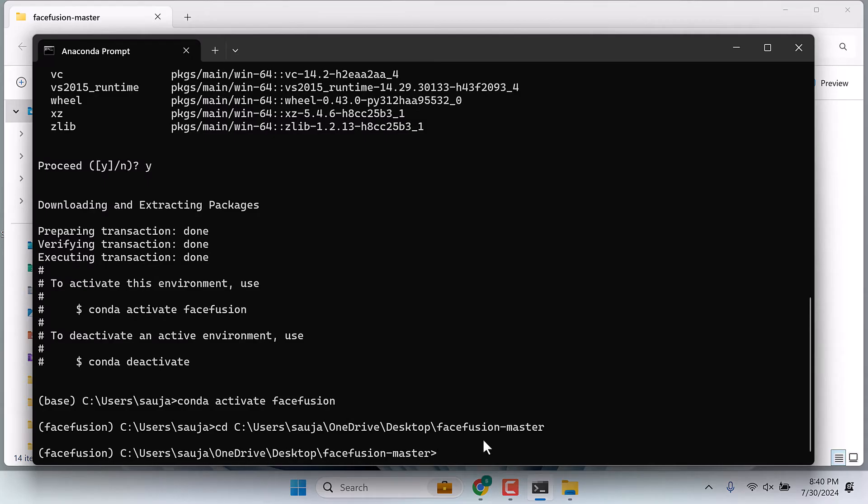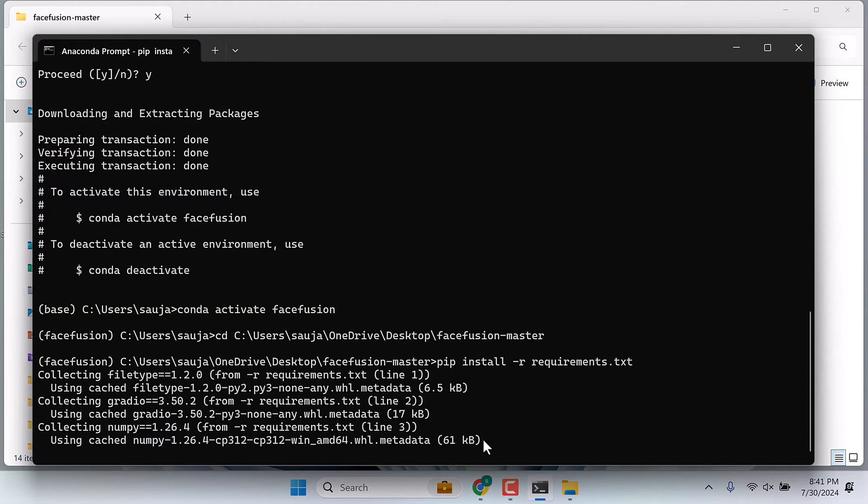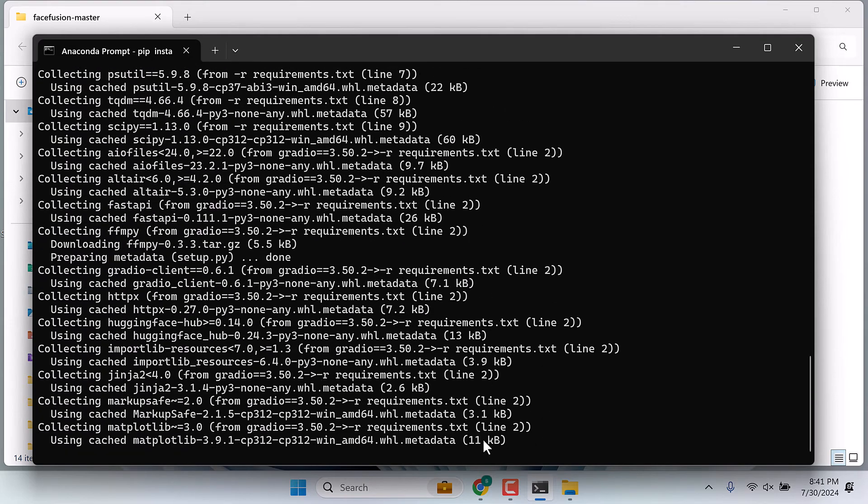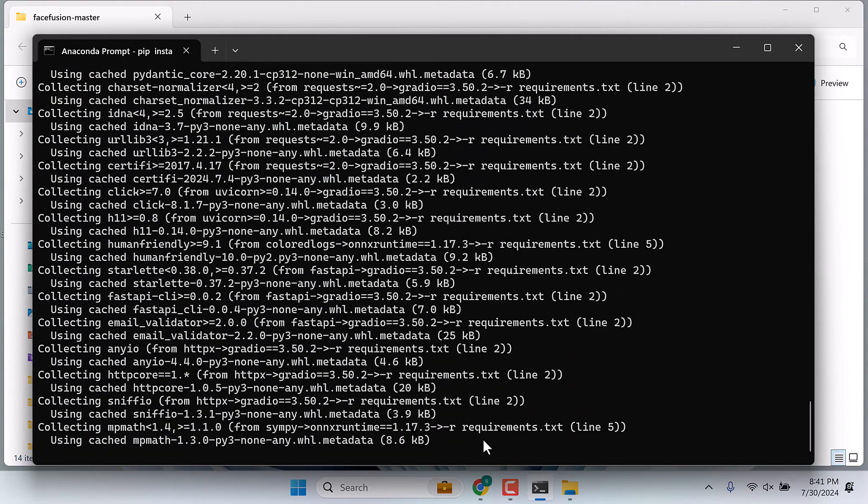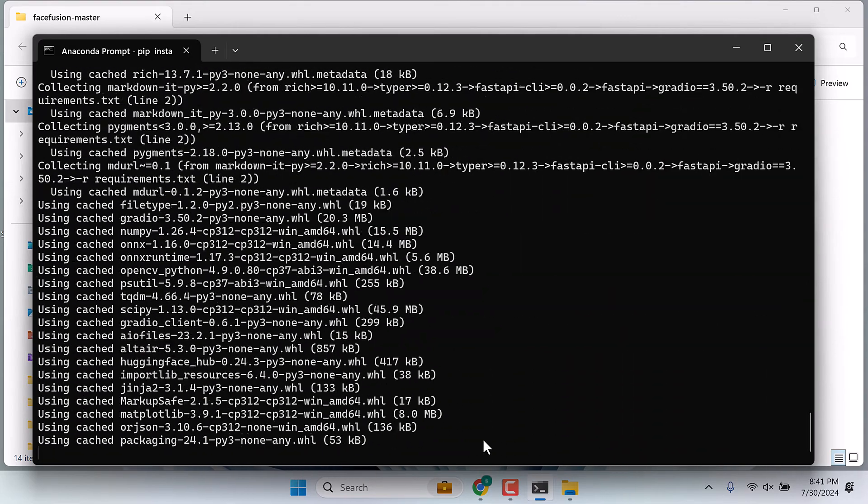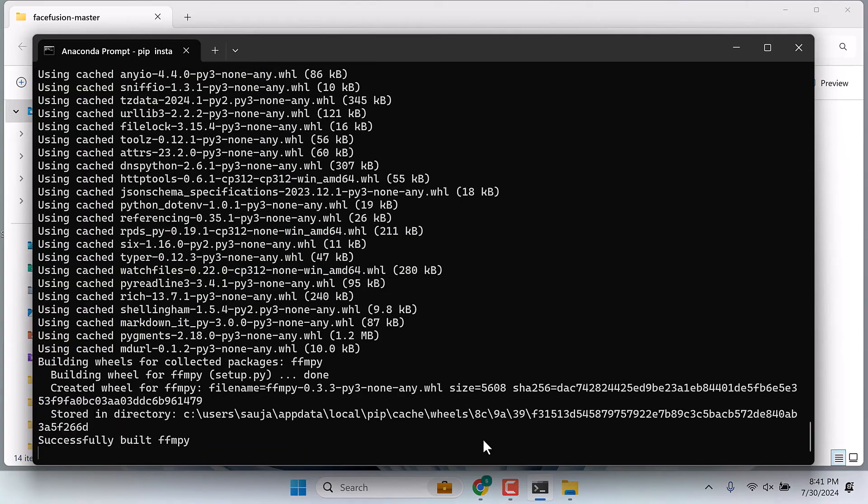Now type pip install -r requirements.txt. This will install all the required libraries for this application and will take some time.